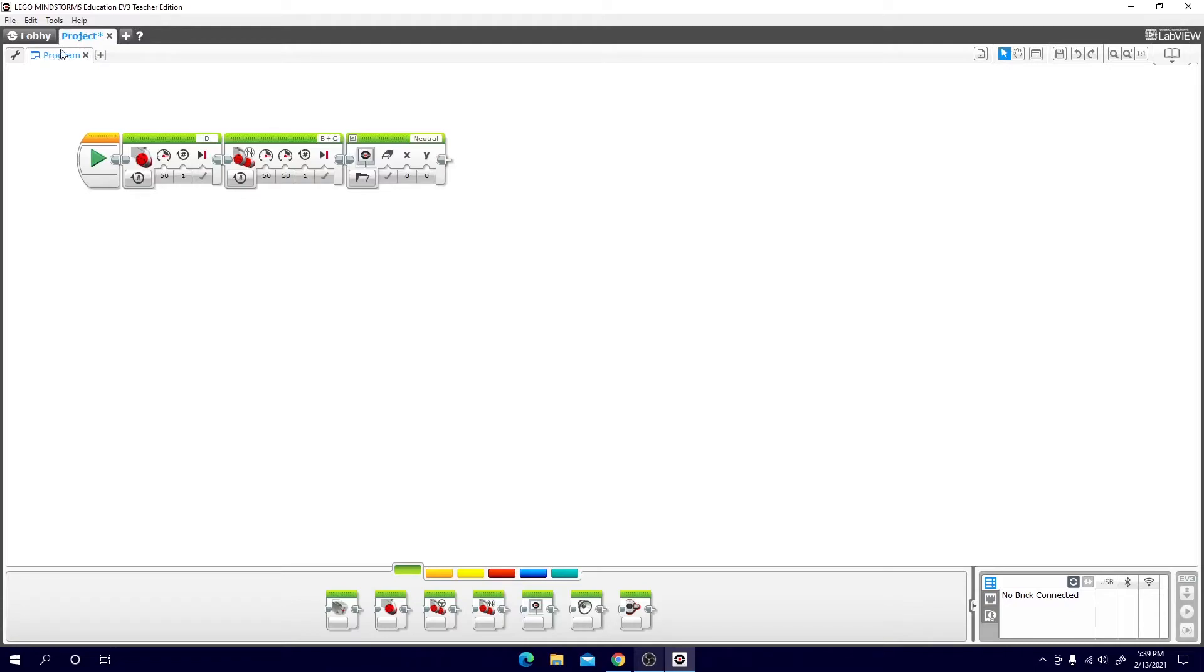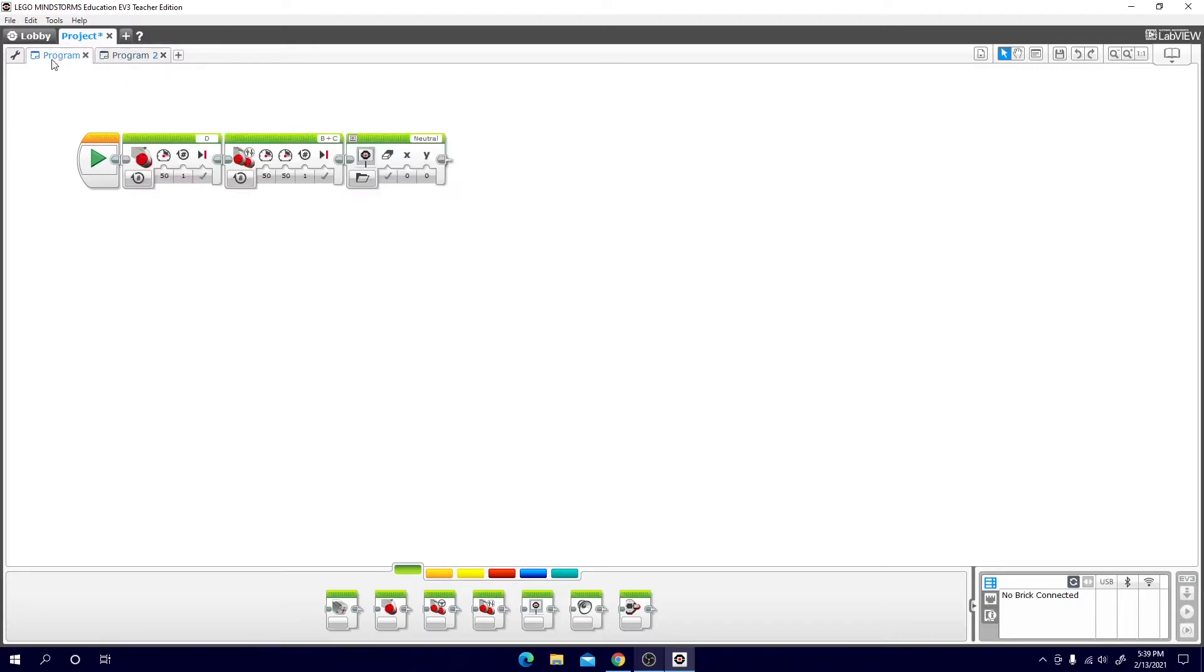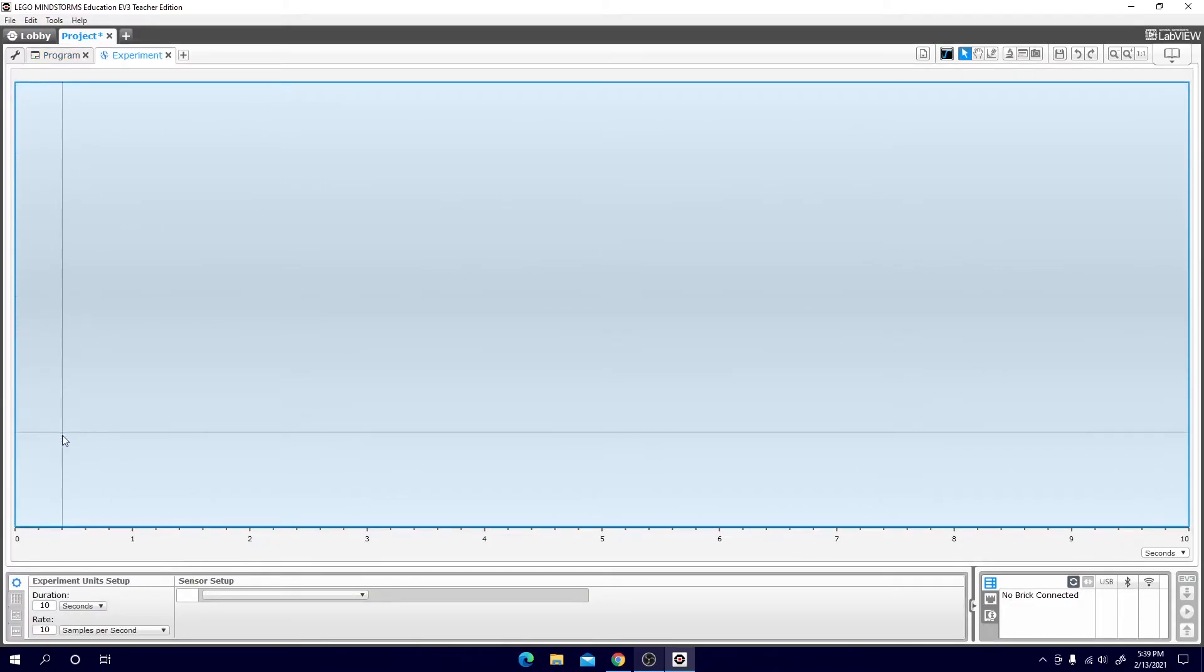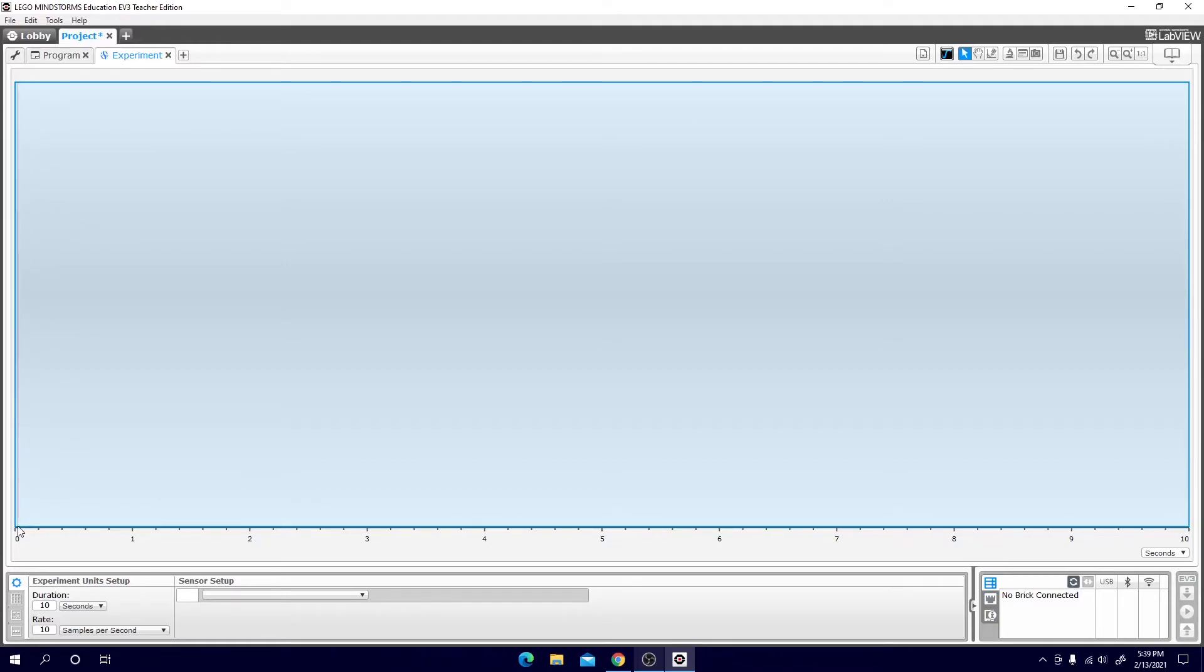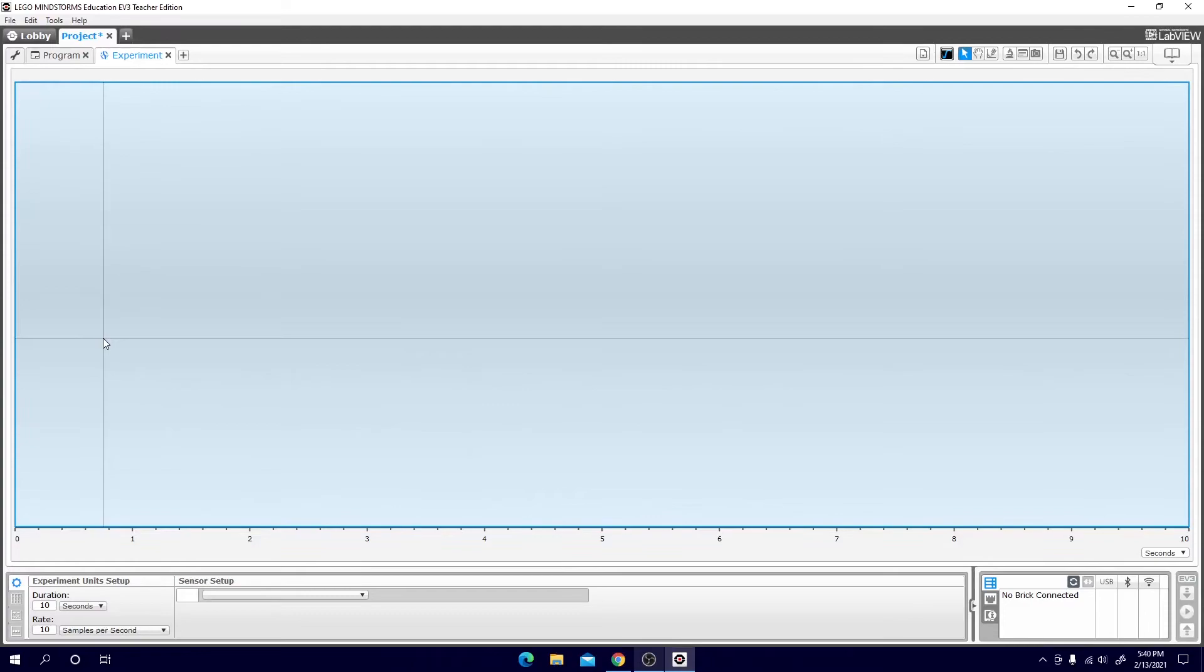Here you have your first program. I can add another program if I wanted to add two programs that have different functions and different functionalities. Or I could also start an experiment. This is an experiment. An experiment allows you to track and graph real-time information using your EV3. This can be especially useful if you're trying to get the exact angle of a turn using a gyrosensor or finding the distance between you and an object using an ultrasonic sensor. There are many uses of this and it will become a vital resource for you in the future.